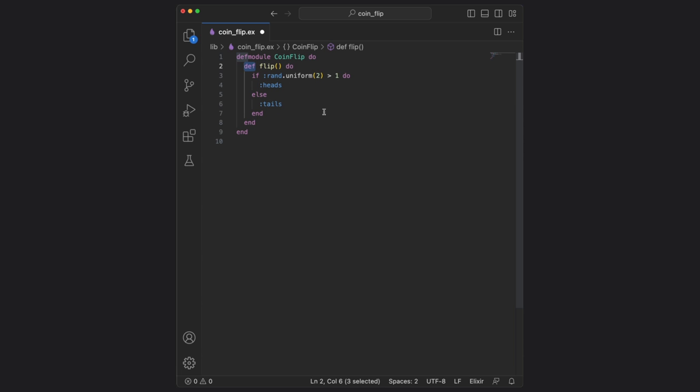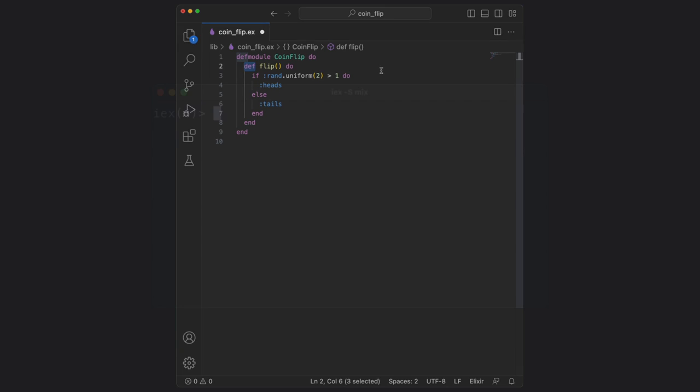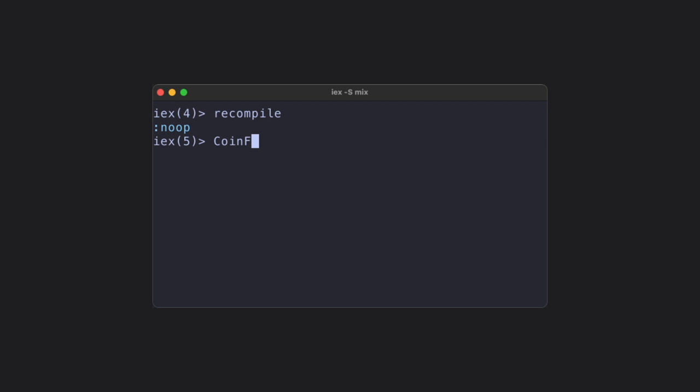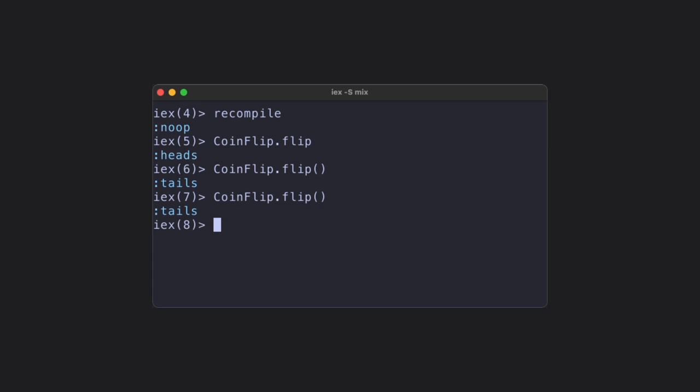If we then save this file and return to the terminal, we can use the same shell prompt by typing recompile, and then we can type in coin flip dot flip, and we can execute our new function that we've just written.